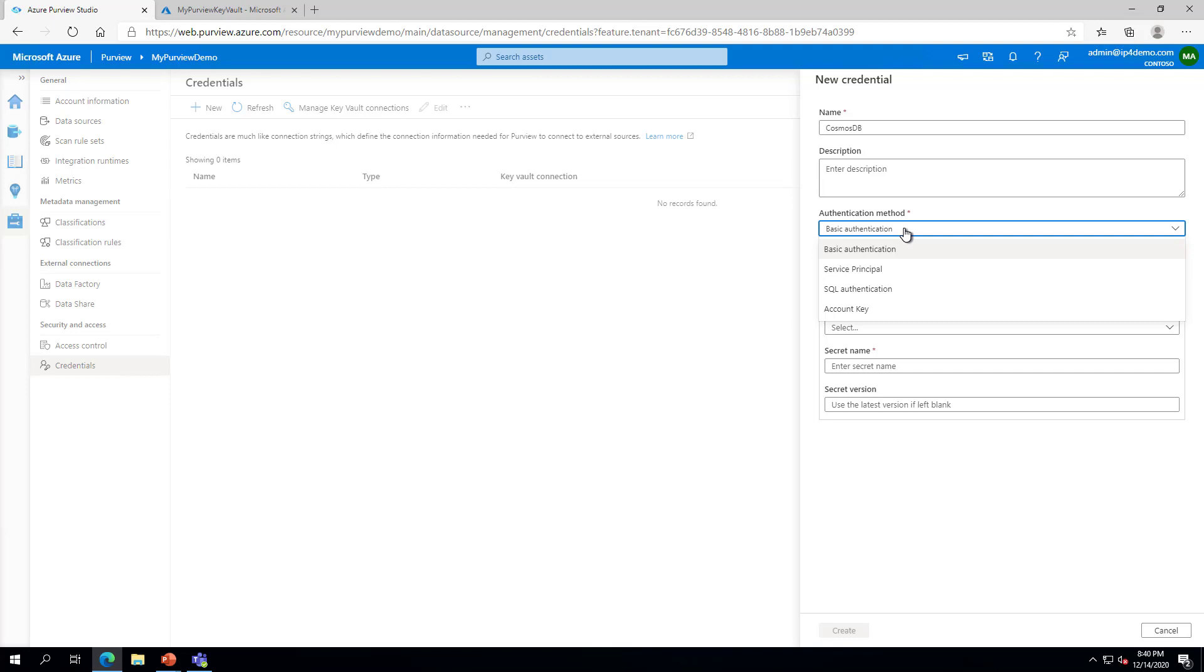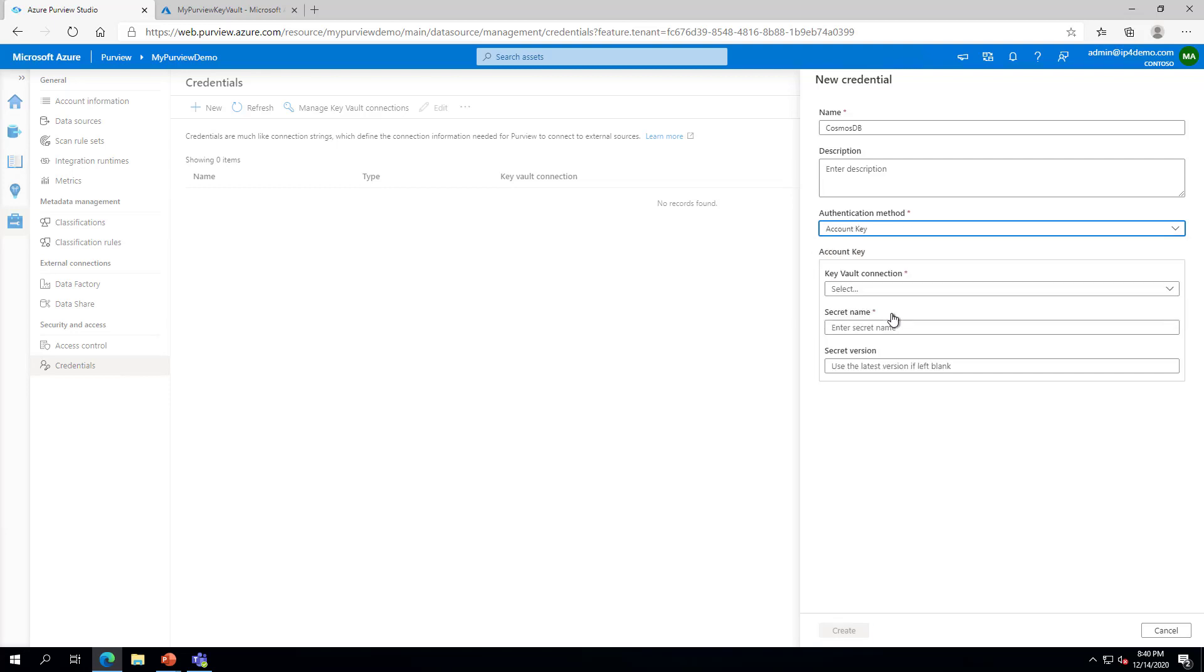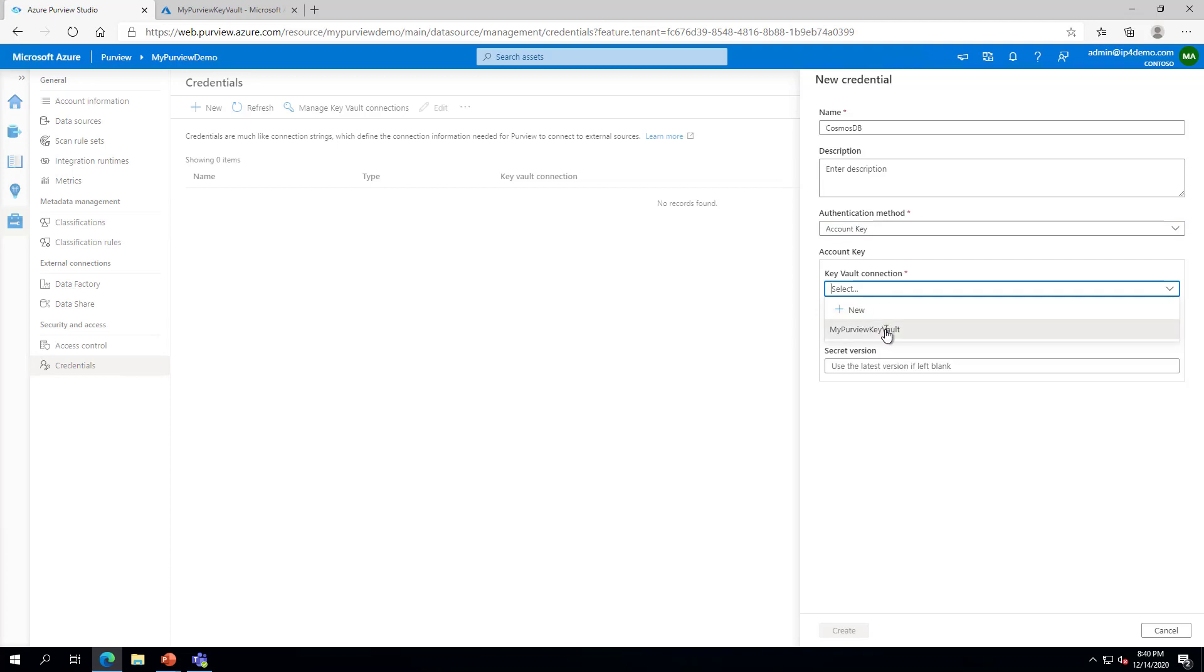In this case, we will select Account Key for use with Cosmos DB. We will select the Key Vault from the Key Vault Connection dropdown, then type the name of the secret in the box below. If you have a specific secret version you would like to use, you may enter it here. If you do not enter the version, Purview will use the latest version.